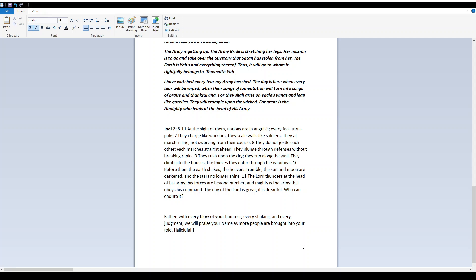Father, with every blow of your hammer, every shaking, and every judgment, we will praise your name as more people are brought into your fold. Hallelujah.